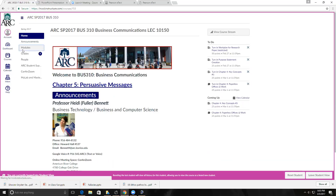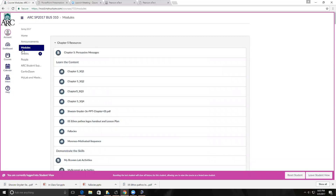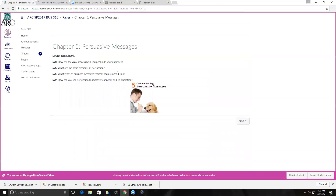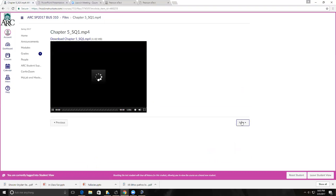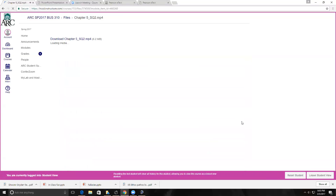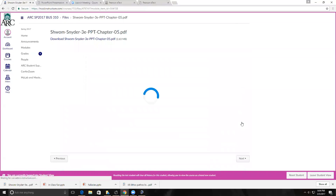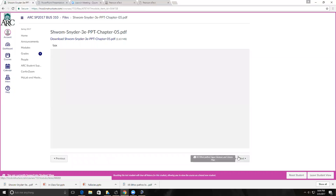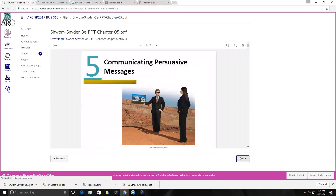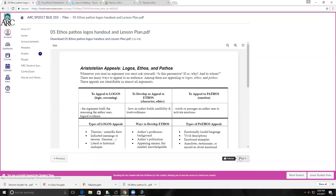Let's go to modules together. Within the modules, everything is laid out very similar as it has been in the past. When you go to persuasive messages, you will have the study questions for the week, and there are four. It will be followed by four independent videos discussing each study question on the topic of persuasion. Then you will also have the slides themselves with the script.